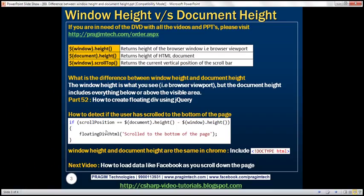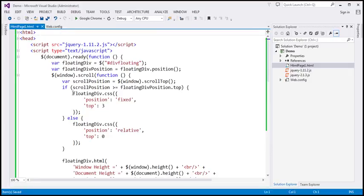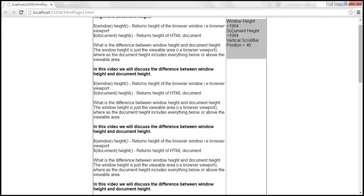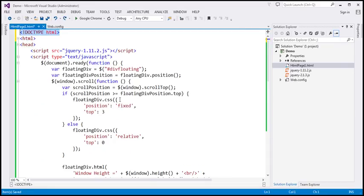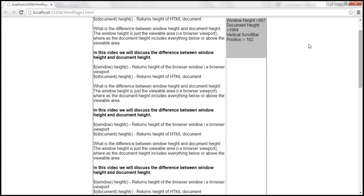Sometimes in Google Chrome, window height and document height will be the same — and that's because the doctype tag is missing. Let me remove the doctype tag to demonstrate. After reloading, as we scroll down, it reports the same value for both window height and document height. This is a problem with Google Chrome but not in Internet Explorer. To fix it, simply include the doctype tag, and it will report the correct values for window height and document height.